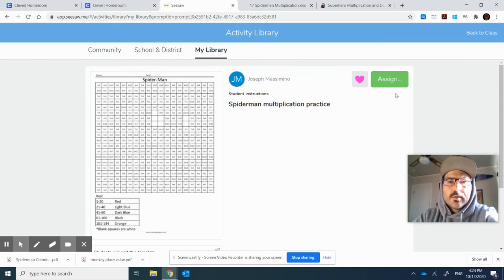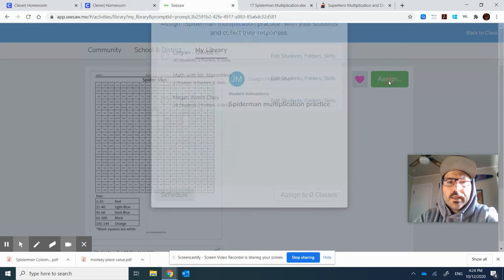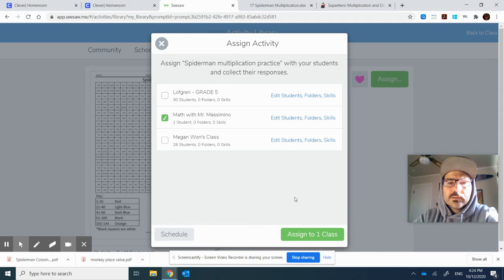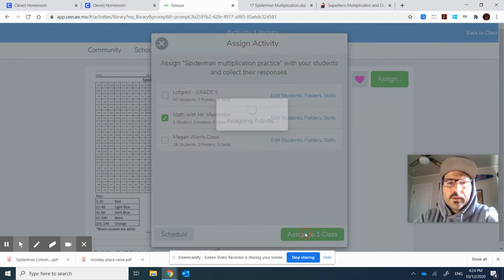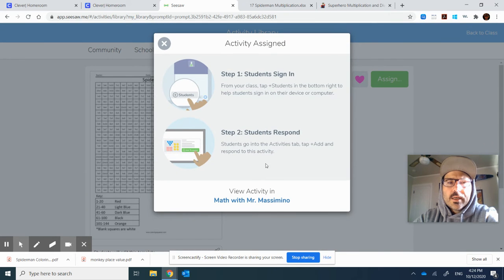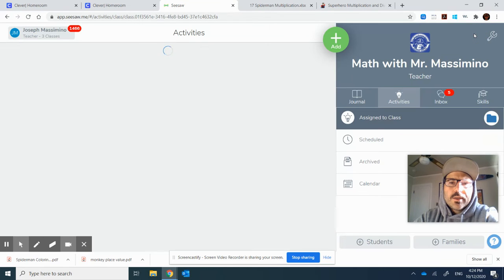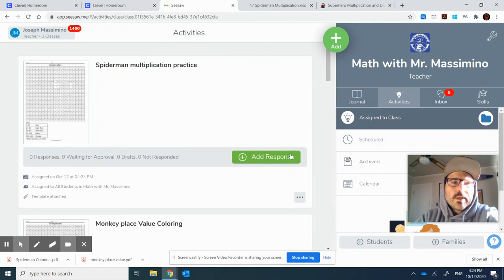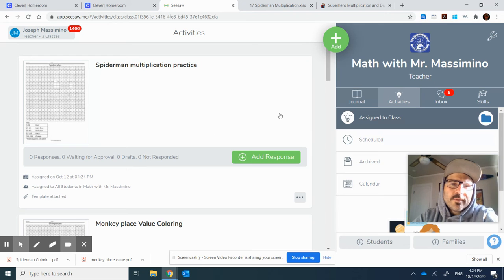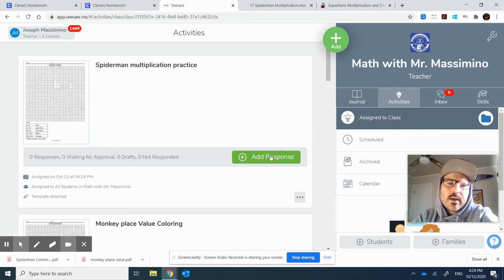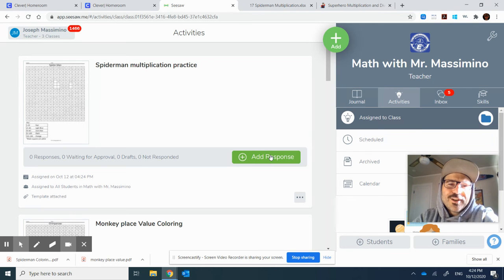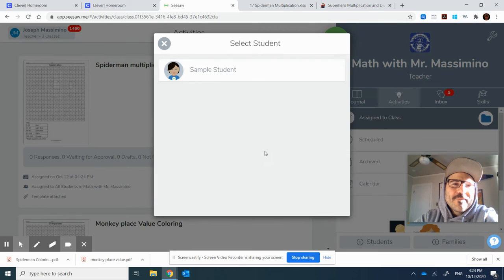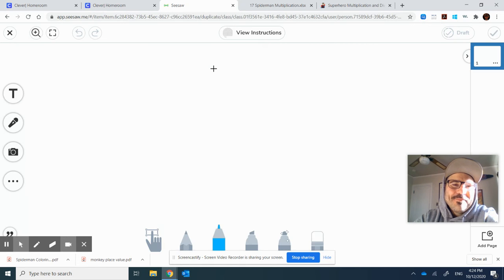And let me assign it. Okay, so it's assigned. Now let me pretend I'm a student. So if I'm a student, I see, oh yeah, Mr. Masmino, he's so awesome. He knows I love Spider-Man. I'm going to do that activity for sure. So I pick my name.